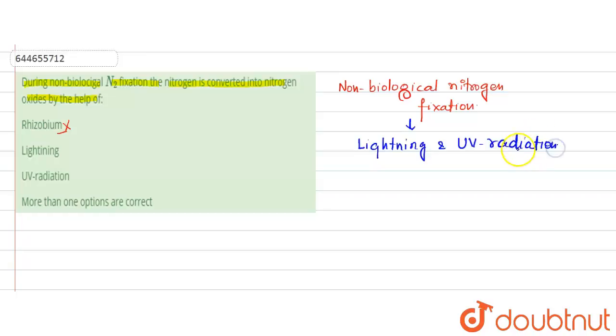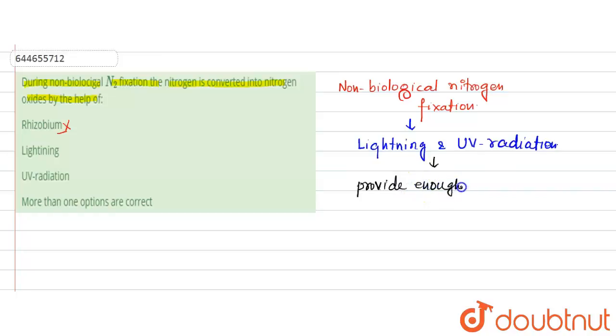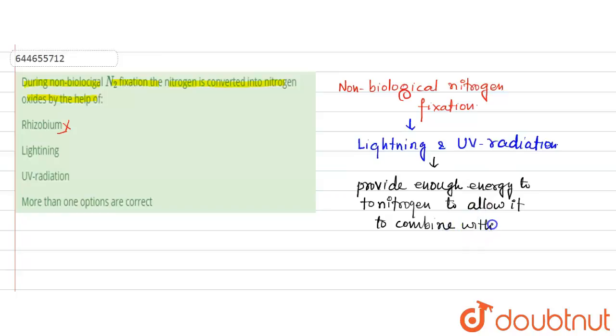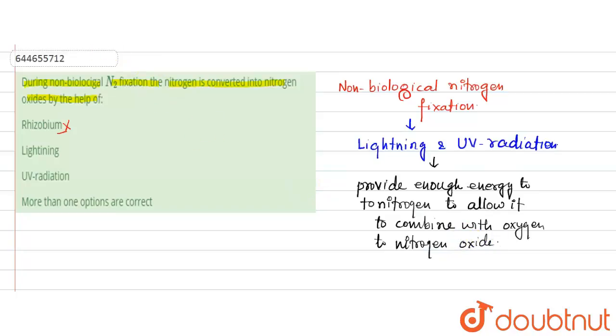This lightning and UV radiation basically provide enough energy to the nitrogen to allow it to combine with oxygen to form nitrogen oxide.